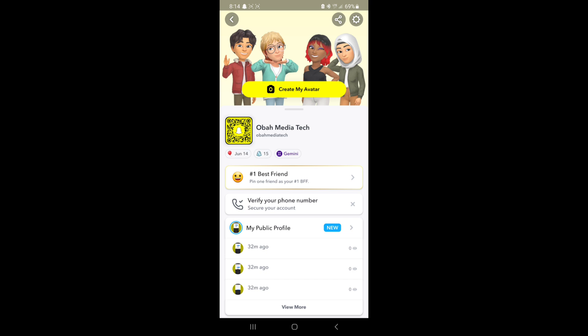5. Snapchat service issues. Occasionally, Snapchat's network or server problems can lead to temporary issues with media uploads.